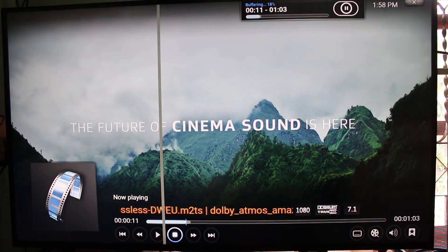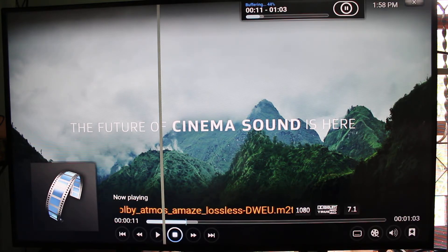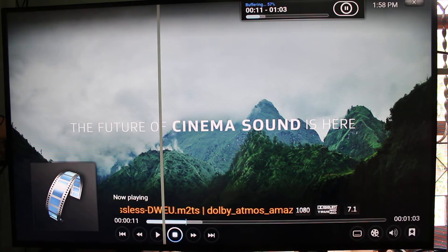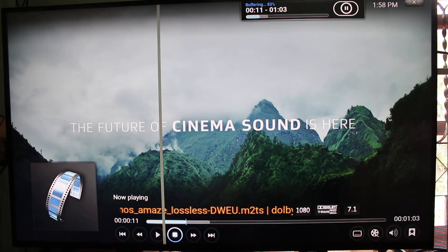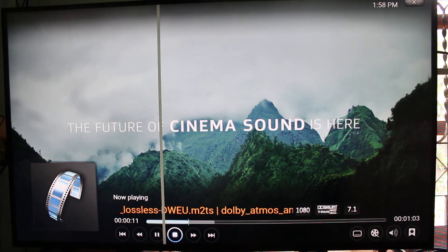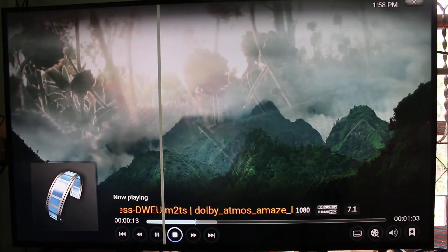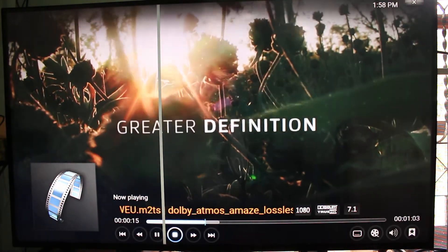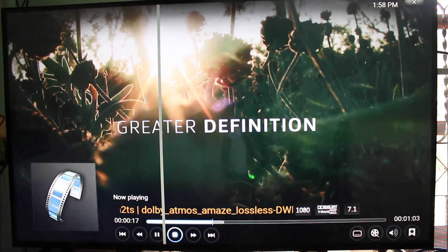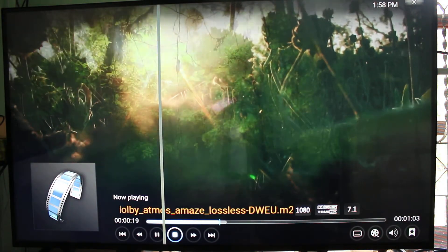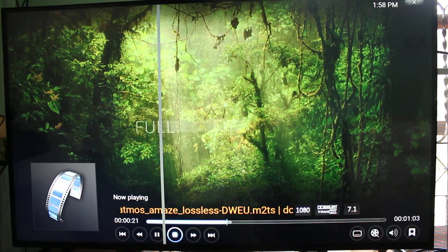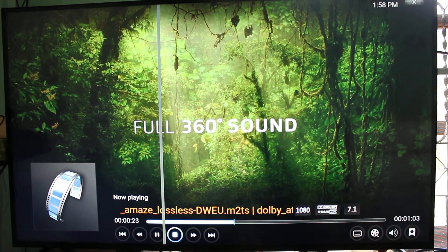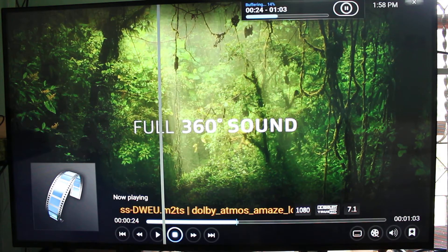And you can see at the top right it's buffering. And it's playing again. And if I let it run long enough, it will buffer again.